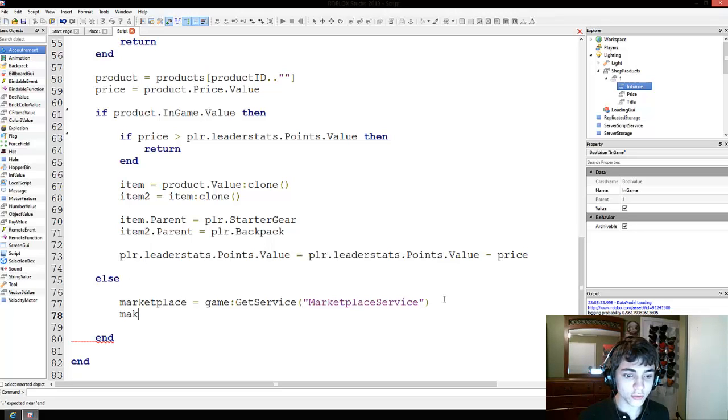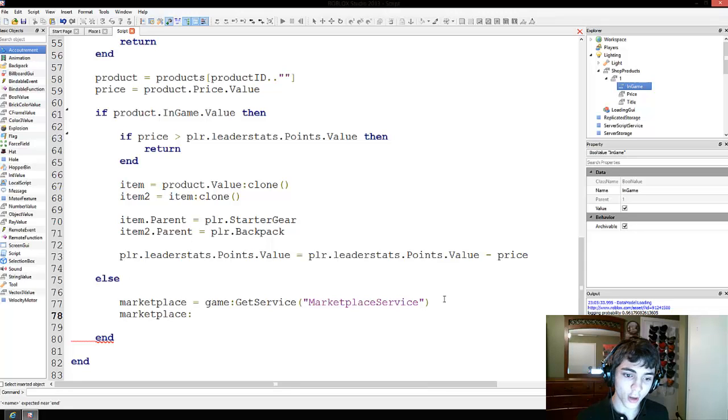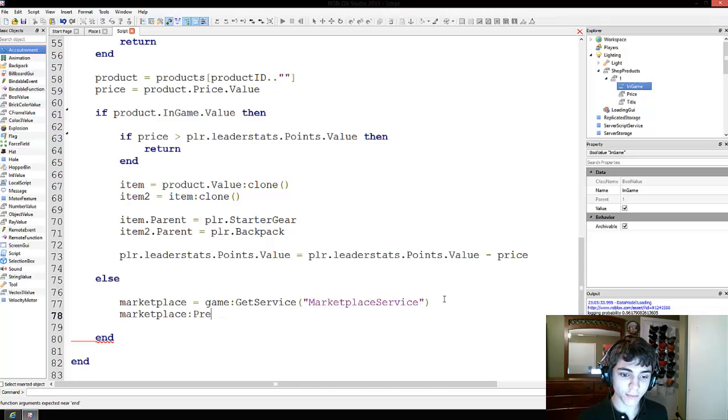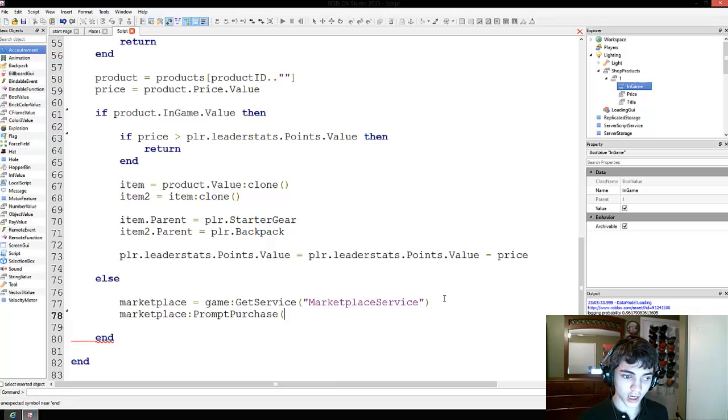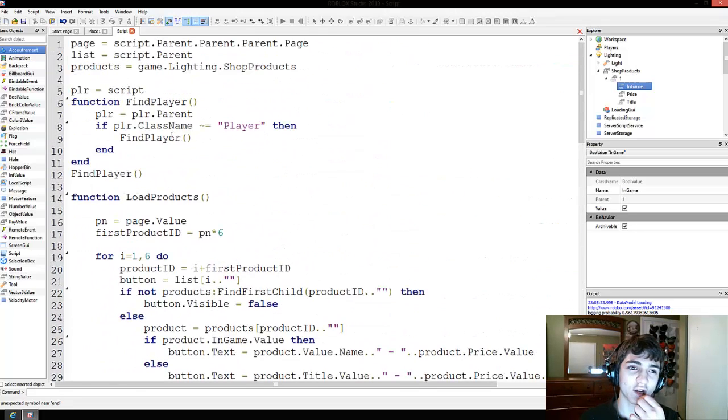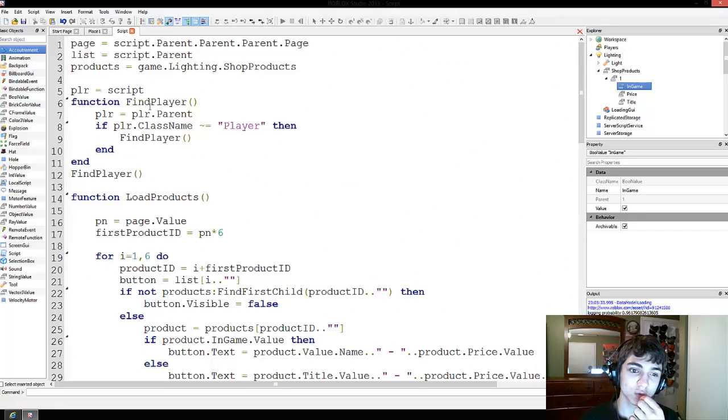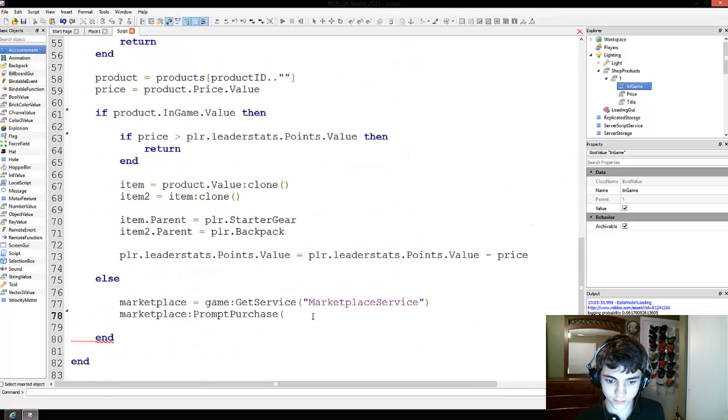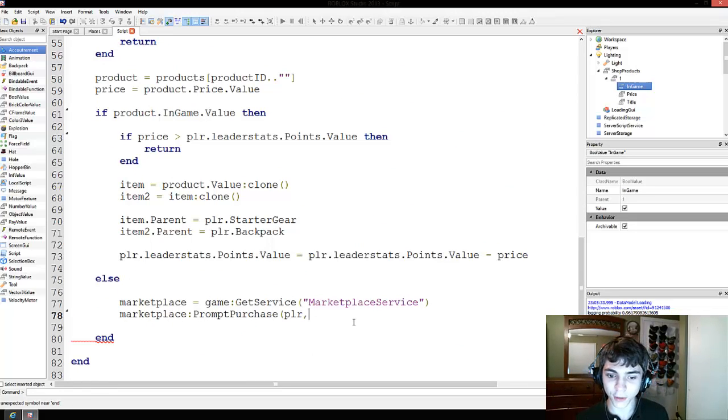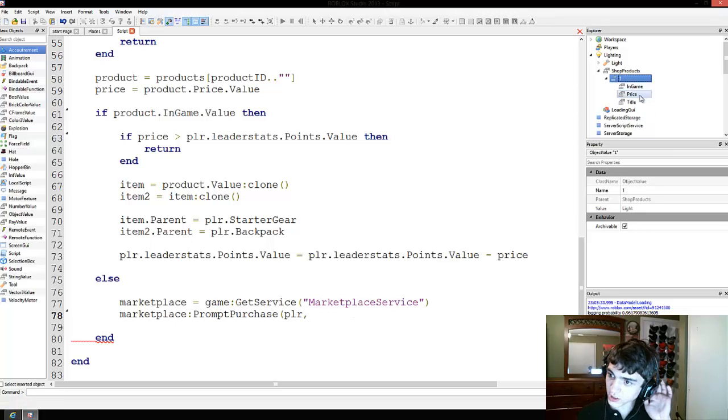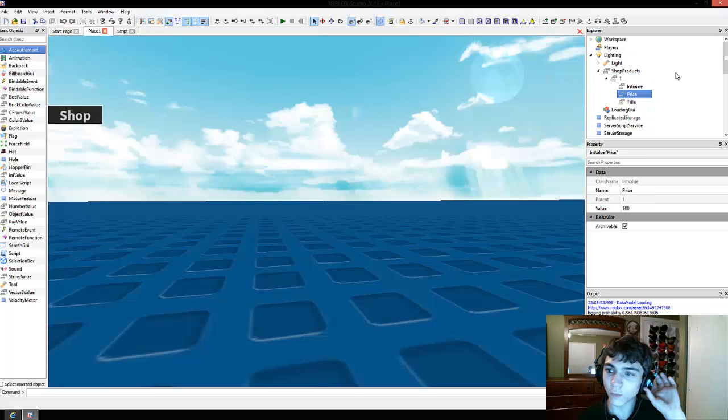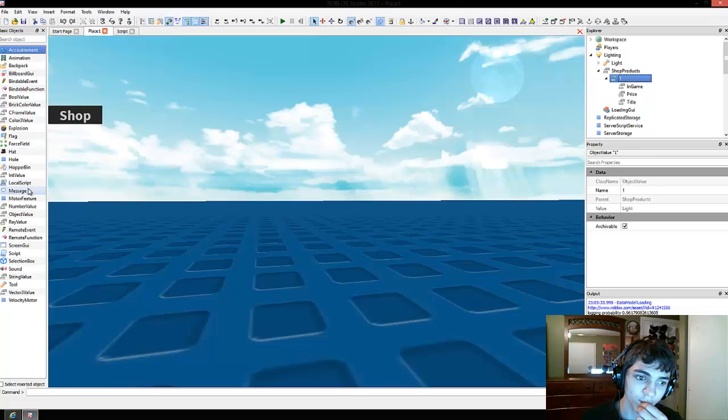and then we're going to do marketplace, and we put it into a variable just so we can keep track of it better. Marketplace prompt purchase, and where do we have the player? Okay. Script. Yes, alright. So, player, and then we're going to pass in the ID of what they purchased, so how do we do that? Actually, I didn't think that through yet. We're going to have to add to this one.